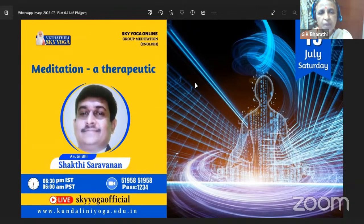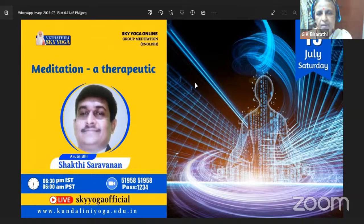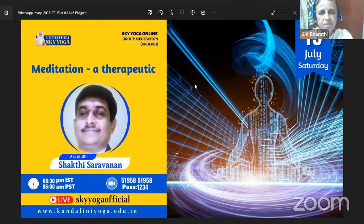And his father, late Ullaganathan, was a great master known to all in Sky Yoga.